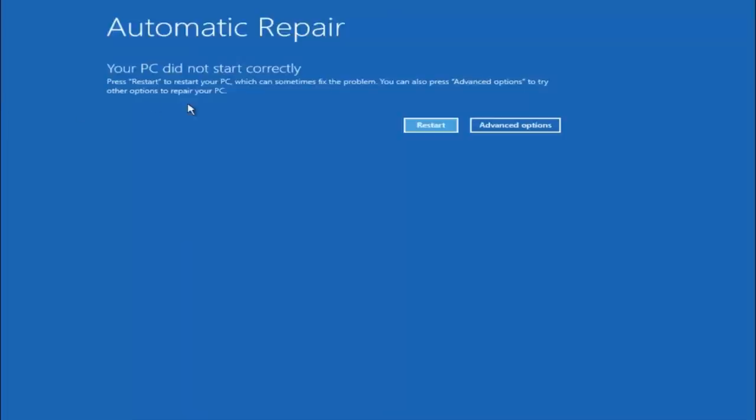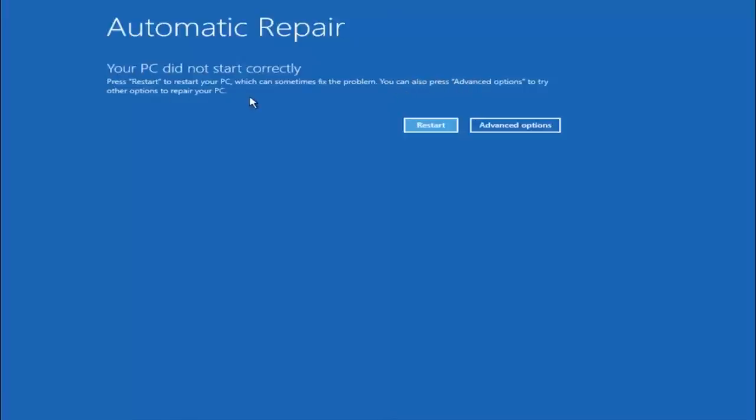So you're going to get an error saying your PC did not start correctly. Press restart to restart your PC, which can sometimes fix the problem. In our case obviously it has not. But we can also see here it says you can also press advanced options to try other options to repair your PC. So at this point left click on the advanced options button right next to restart.